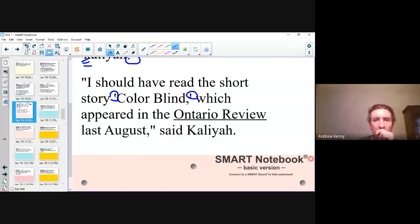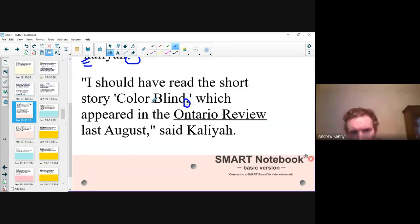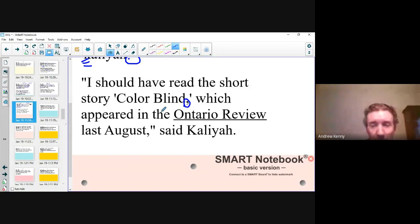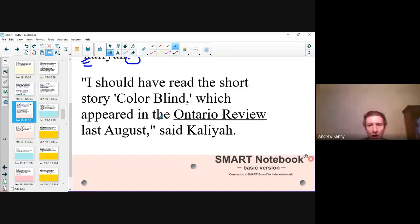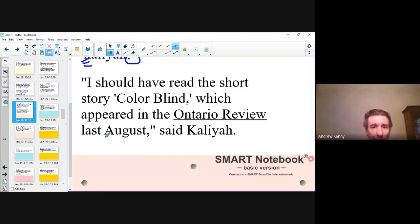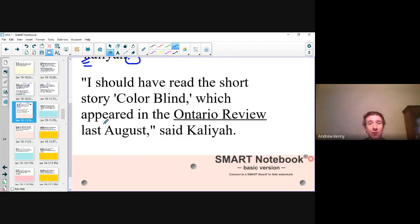Notice also, I put the comma inside the singular quote of Colorblind. The comma isn't part of the title, but it is part of the sentence, so it goes there. 'Which' — not 'who,' because this is not a person; it's a thing. 'Appeared' with double P and one R. The Ontario Review: capitalize Ontario, capitalize Review, and underline it because it's a magazine title. 'Last August' — capitalized, spelled A-U-G-U-S-T. And of course, 'said Kalia' — capitalized Kalia, period at the end. Very well done, everybody.